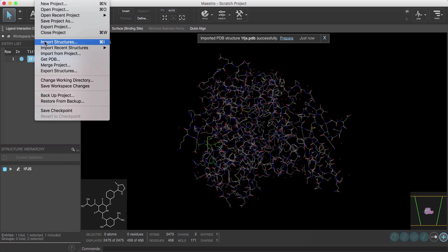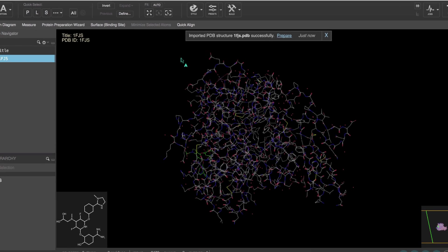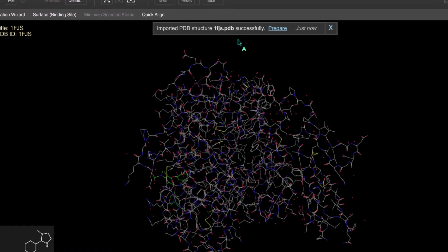Now notice the banner notification that appeared when the raw PDB was imported. Not only is it giving us information that the PDB was imported successfully, but it has also recognized that the likely next step is to prepare the protein. This is indeed needed for subsequent modeling tasks, so let's click Prepare.